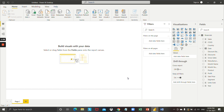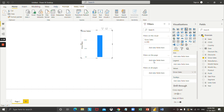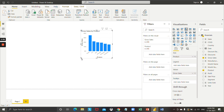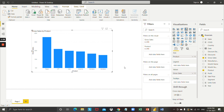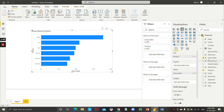I am going to make some visualizations on different pages. On the first page, I would like to see gross sales according to product, so I am going to drag and drop gross sales onto the task window, and then drag and drop the product onto the task window. You can see a default chart coming up.